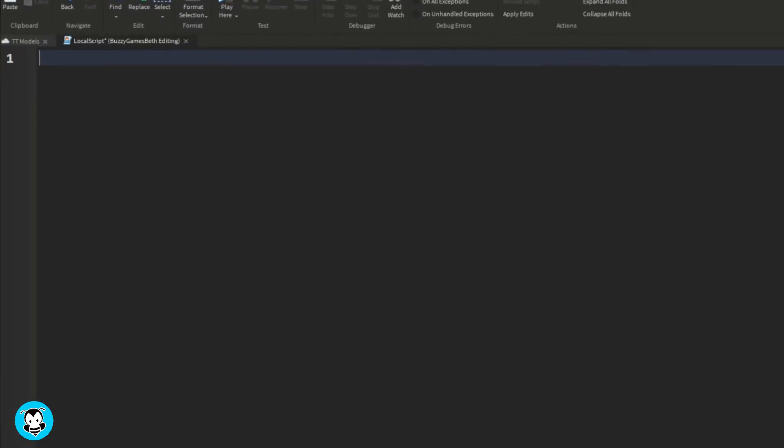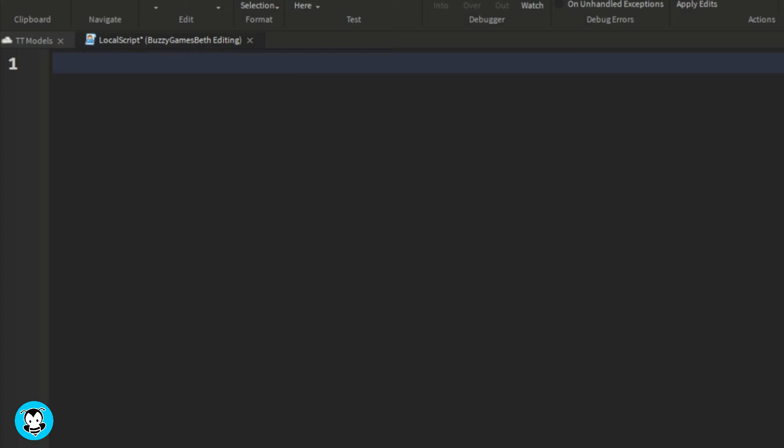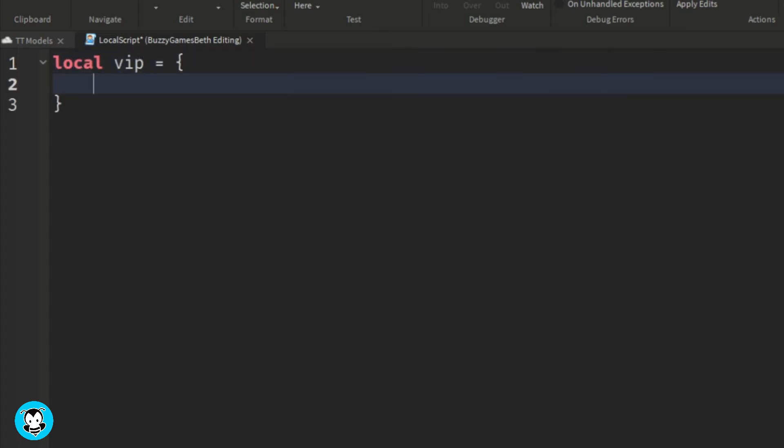We're gonna create a table called VIP, and inside this table you're gonna paste the Roblox user ID of whoever you would like to have access to this UI.